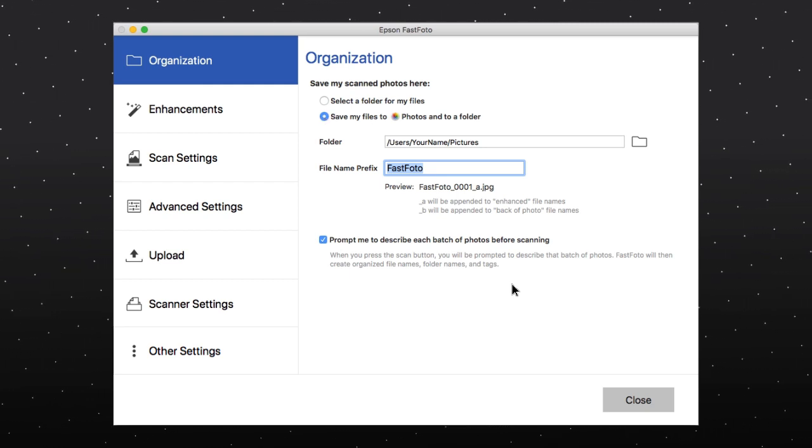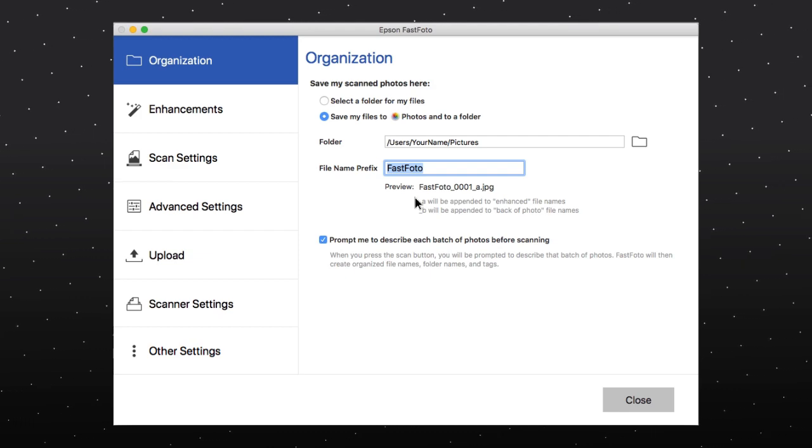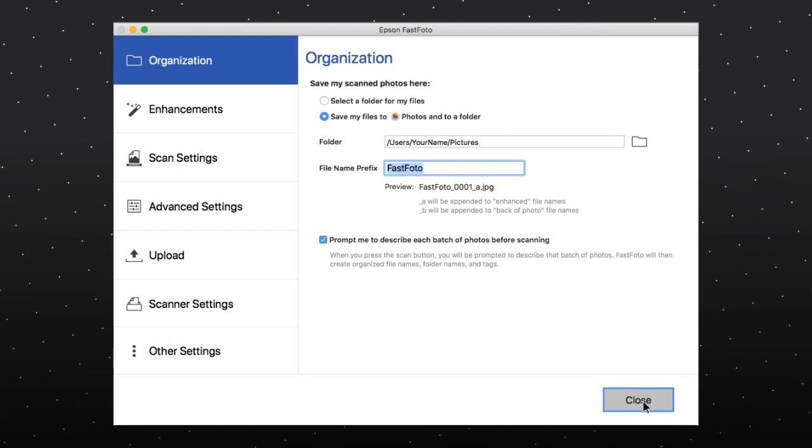If you have not set up the Photos app, you will be prompted to do so. Click Close.